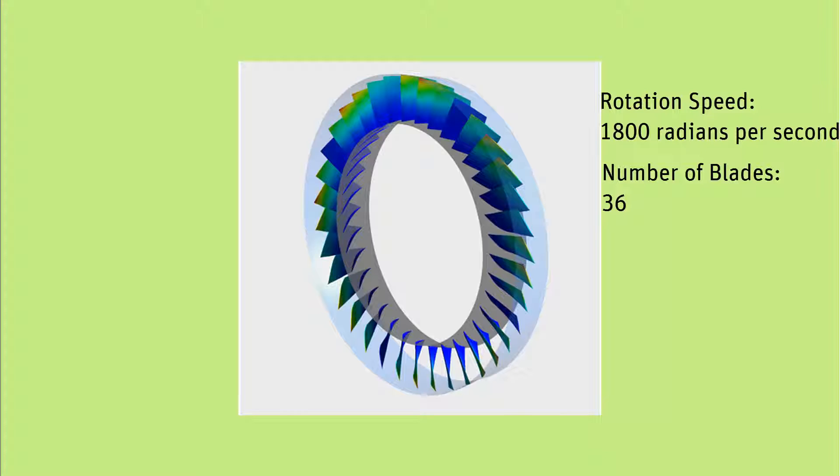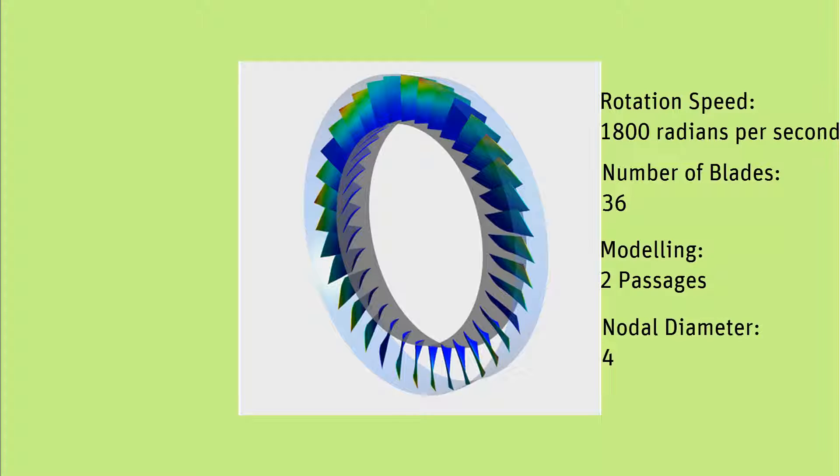I'll use the Fourier transformation method and model only two passages. The blade vibration is modeled as forced periodic motion at a fixed frequency with a specified nodal diameter.